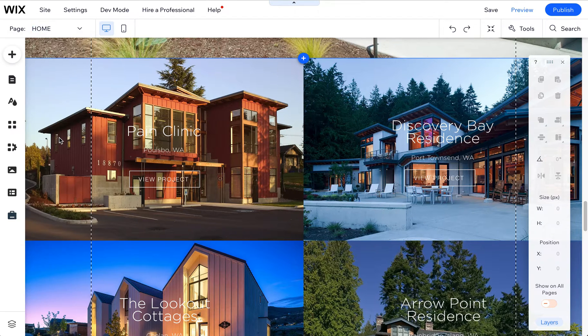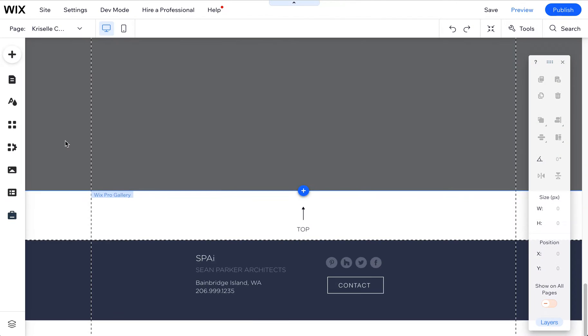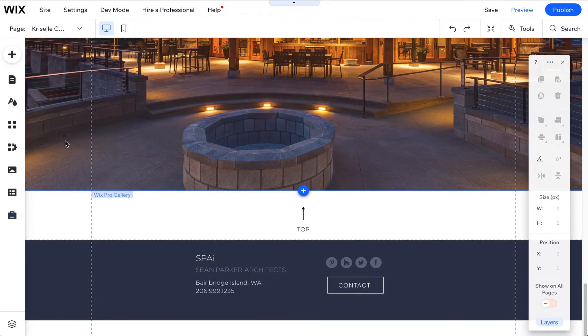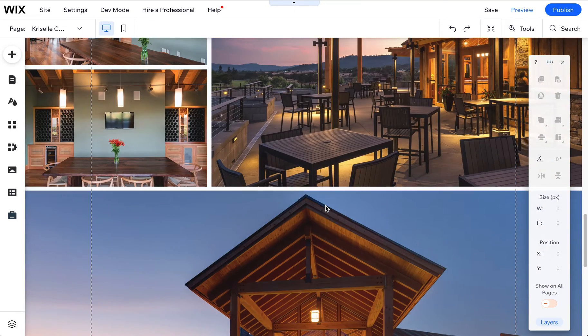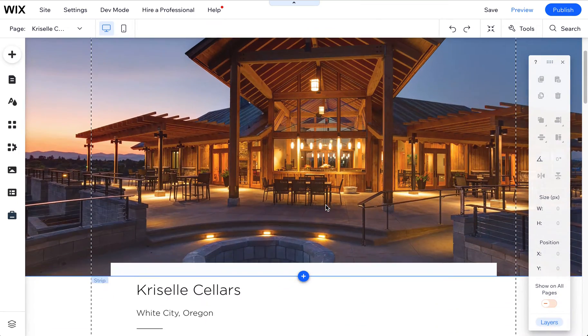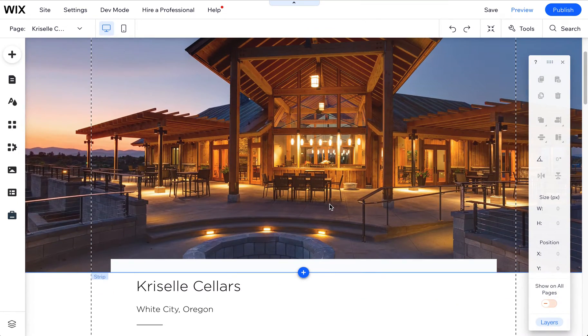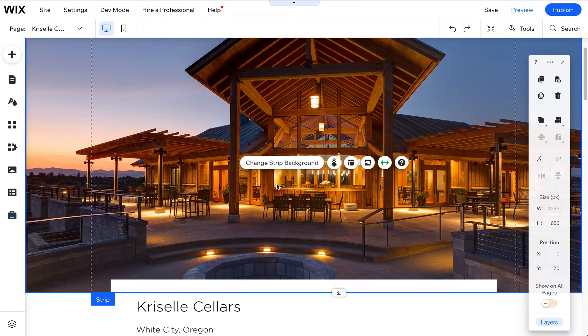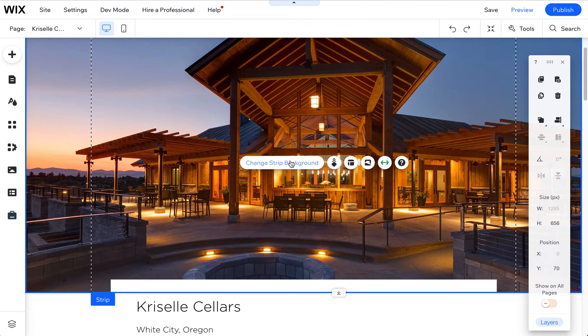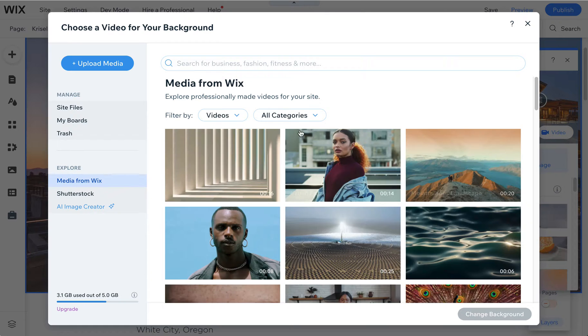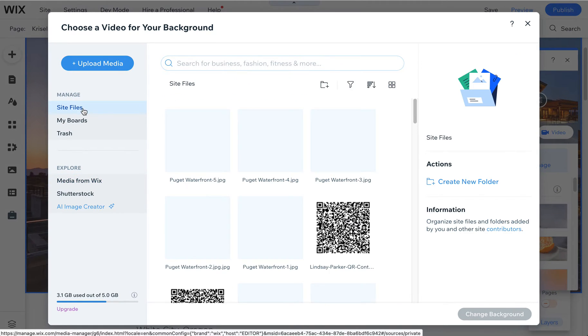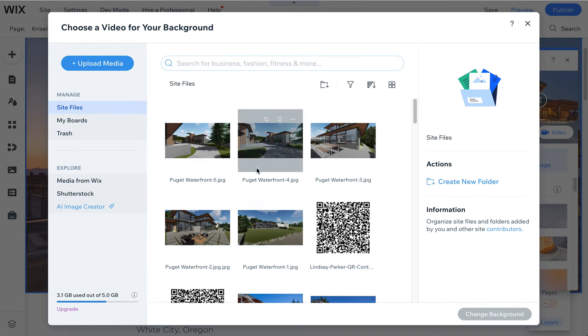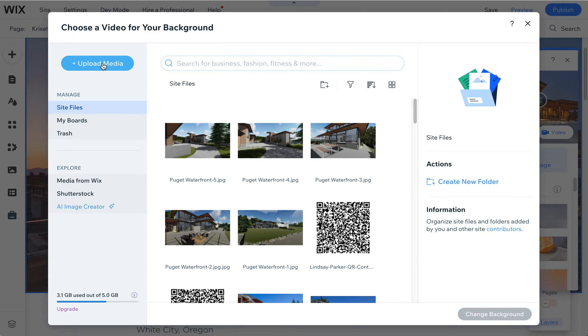Going to one of your project pages, which is more likely where you might be adding picture or videos over time, you can come in here and you can put the video into a strip just like we did on the home page. You just click on this strip and click on change strip background, choose video, and then you can upload it here or you can choose any that are in your site files or free. You're probably going to be uploading them. So you would just come in here, click on upload media and you can upload that video.